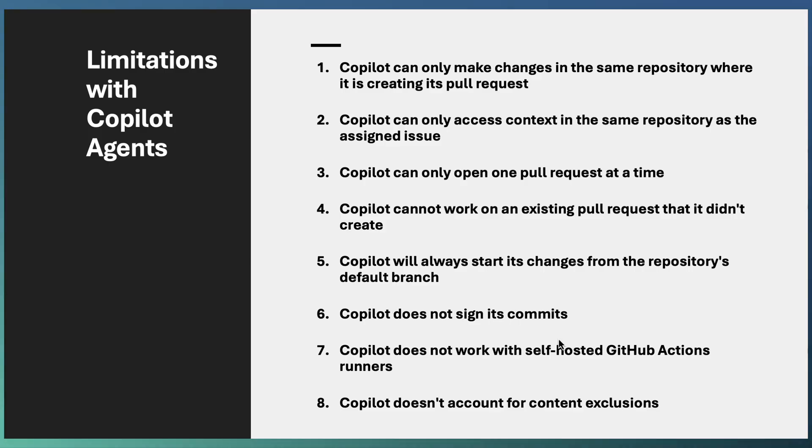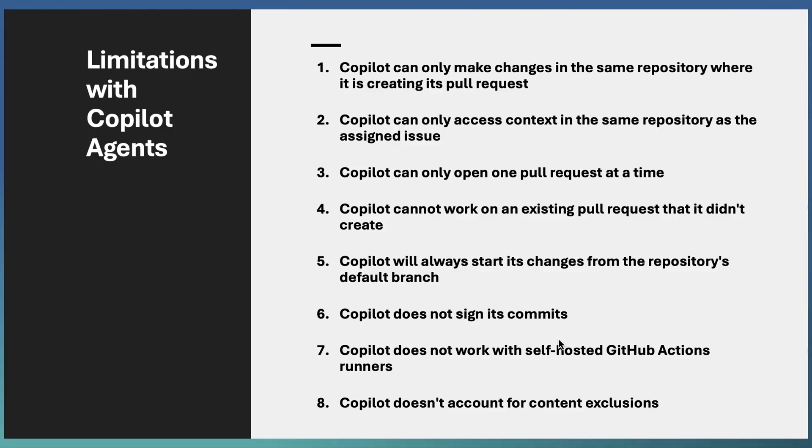Copilot creates the branch out of the main branch only. Moreover, Copilot will not sign your commits and it will not work with self-hosted GitHub Actions runners.